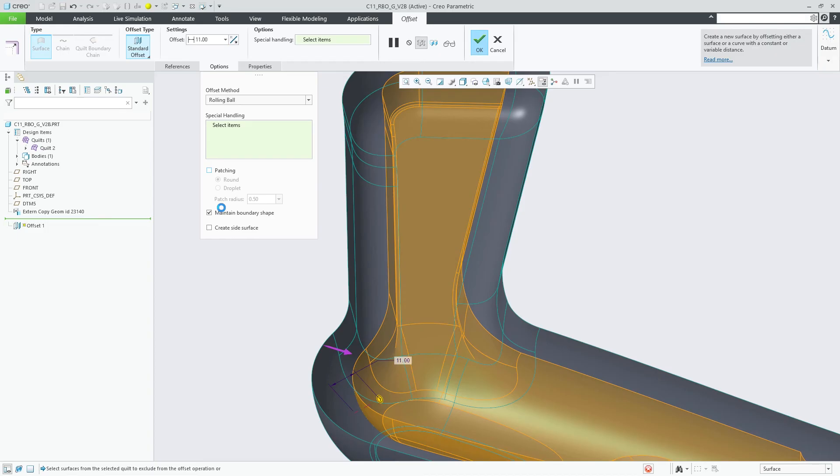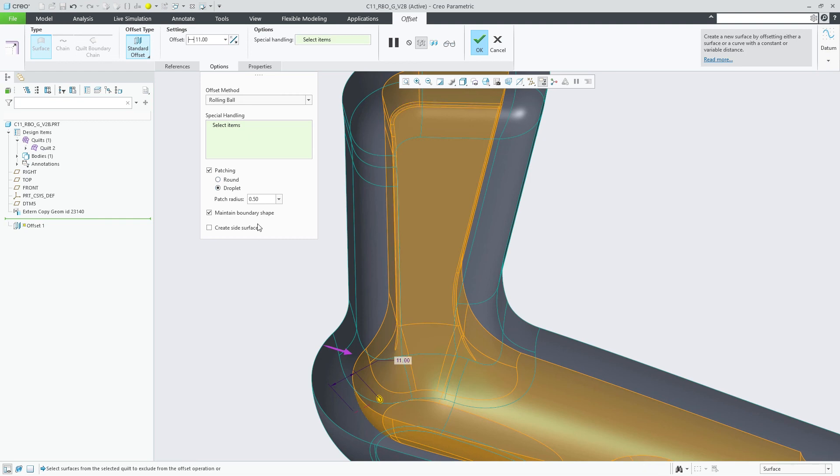Note that the geometric situation requires the droplet radius to be increased in this case so droplets could be formed on both sides.